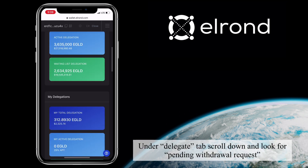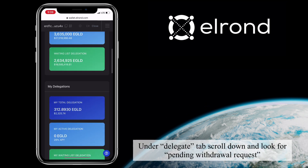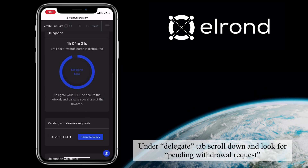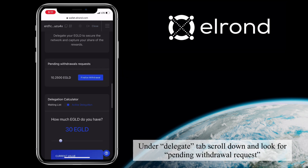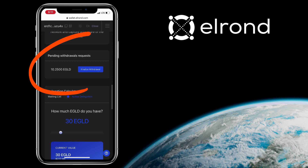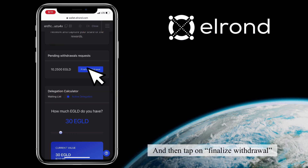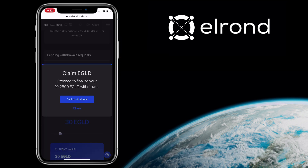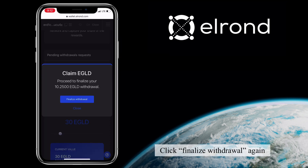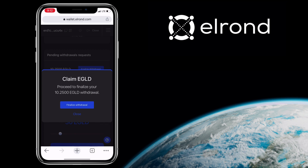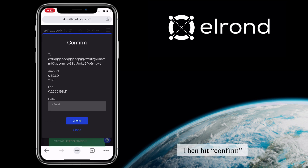Under the Delegate tab, scroll down and look for pending withdrawal requests. Tap on Finalize Withdrawal, click Finalize Withdrawal again, then hit Confirm.